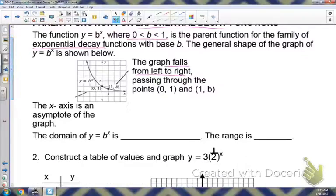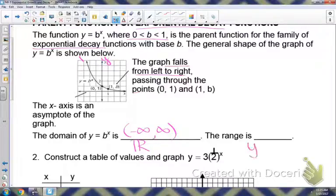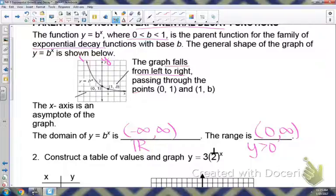The domain, looking at your x-axis, is continuous in both directions, so it would also be all real numbers, or negative infinity to infinity. The range is the same as for growth: y must be greater than 0, or from 0 to positive infinity. We don't include 0, because that's where our line is approaching but never actually reaching.